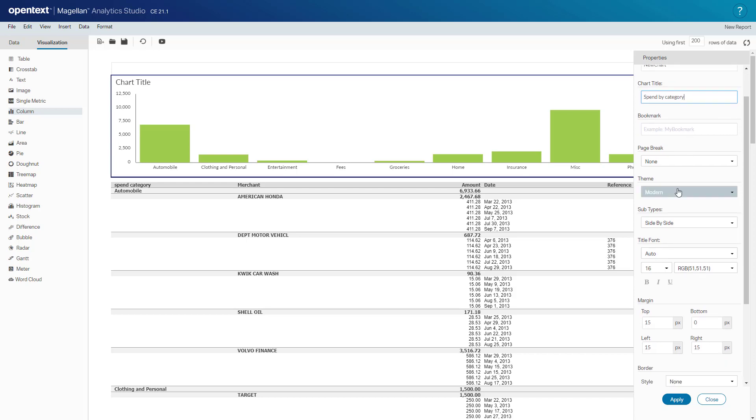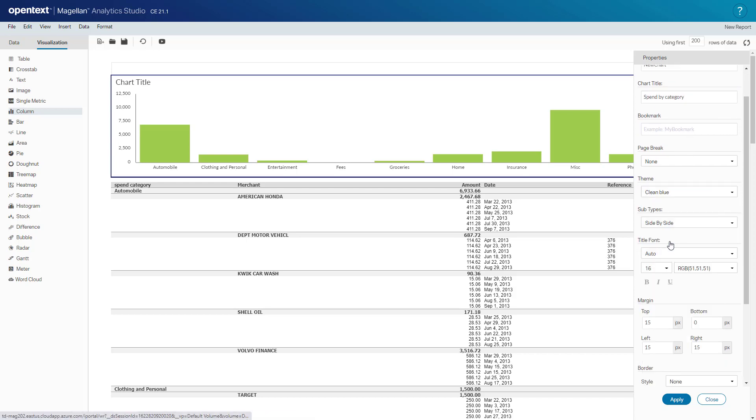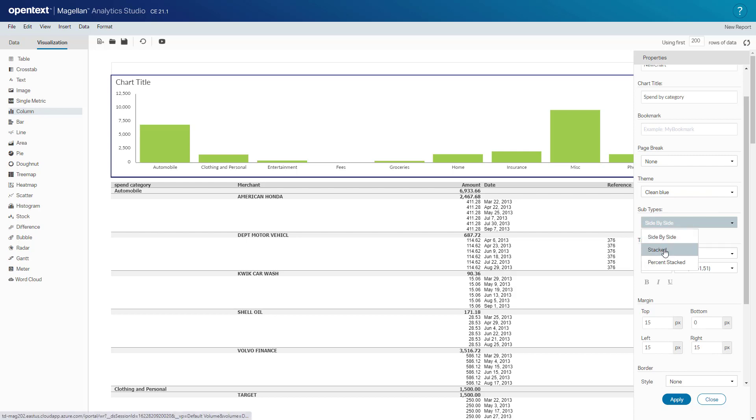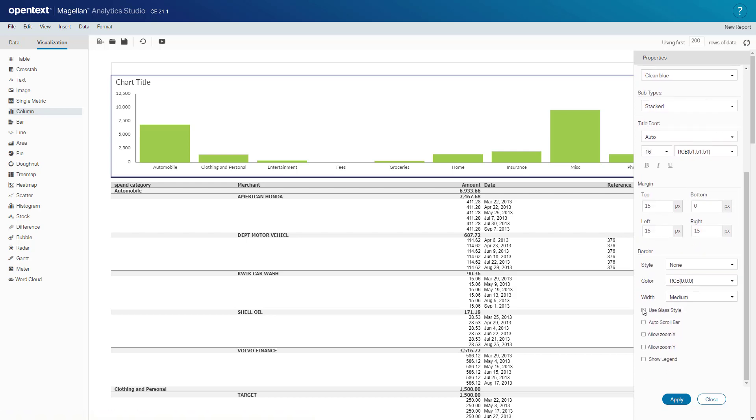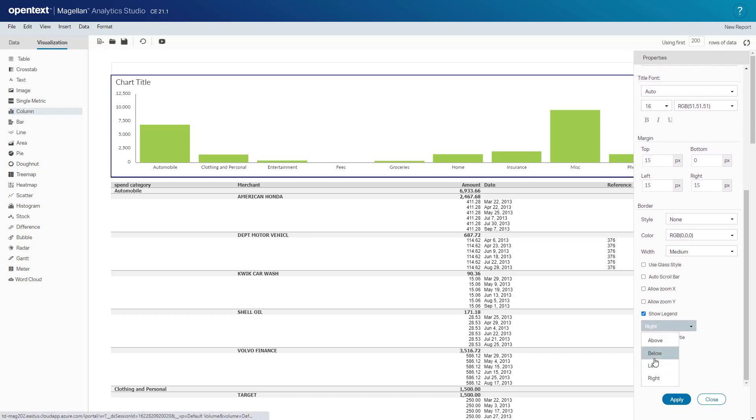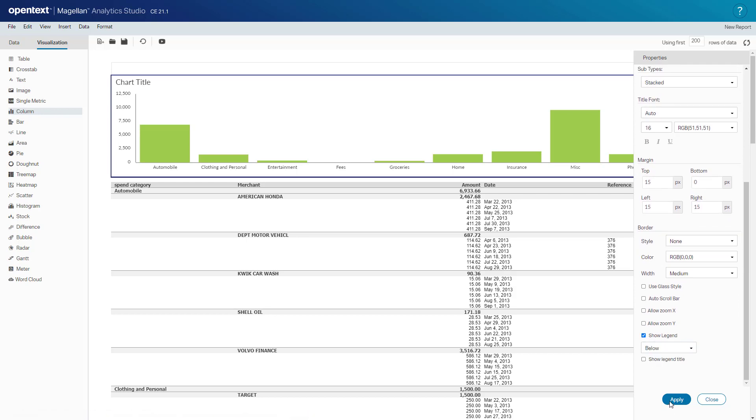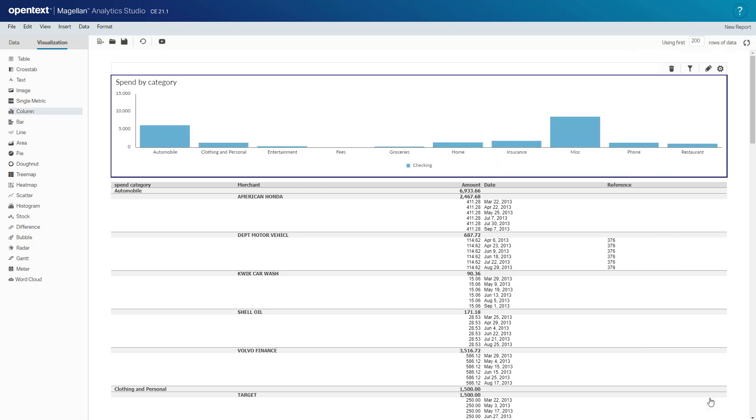We'll go down and select a theme of clean blue. We'll use a subtype of stacked charts and have it show the legend below the chart as well. I click apply and now I've got a chart here.